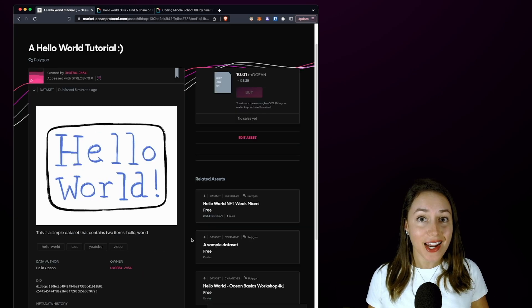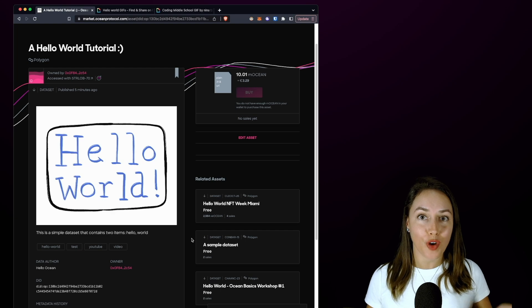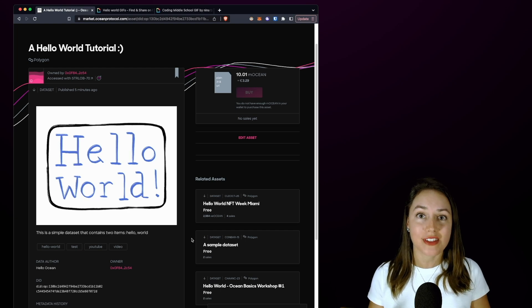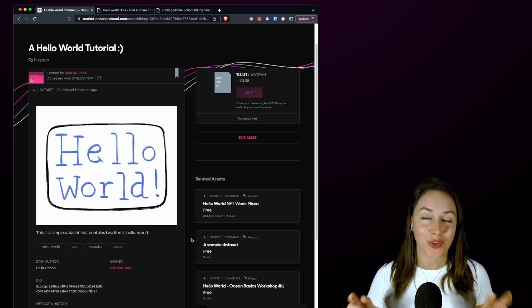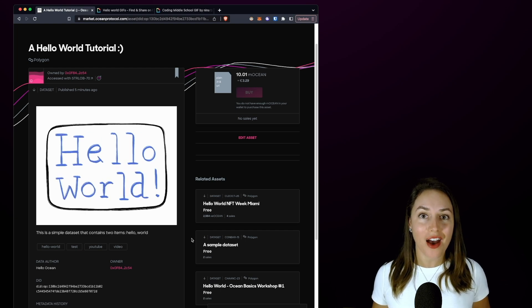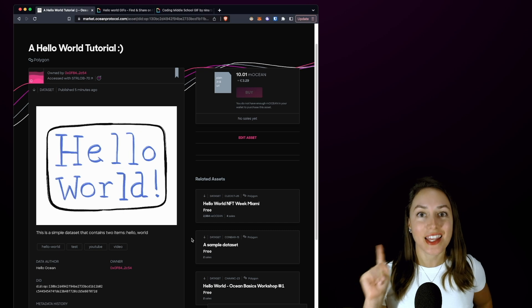And we're done! We successfully minted a data NFT from our Hello World CSV dataset.